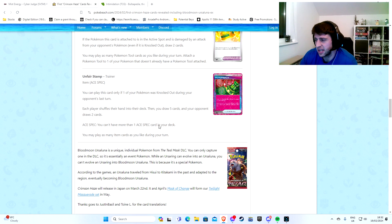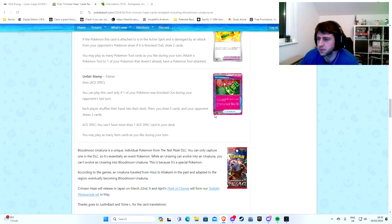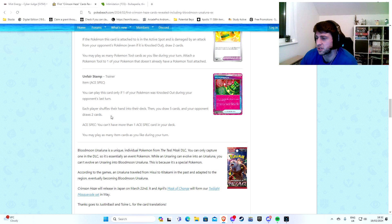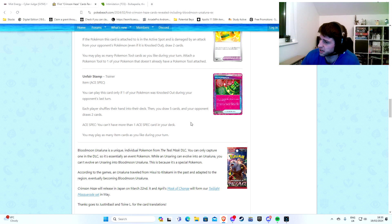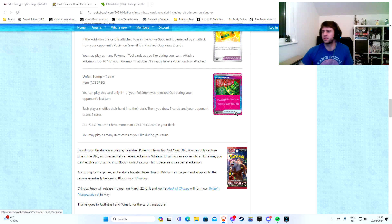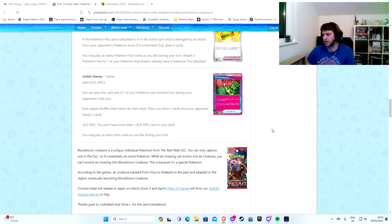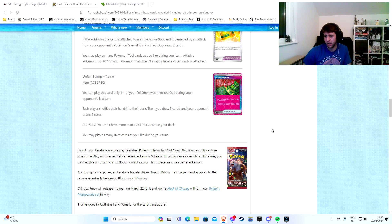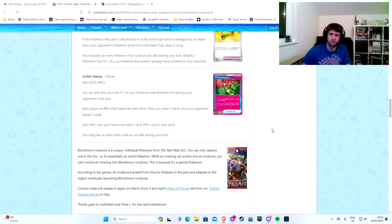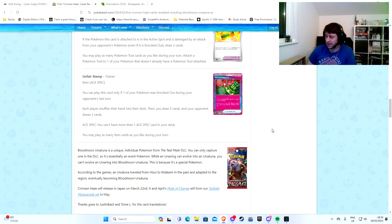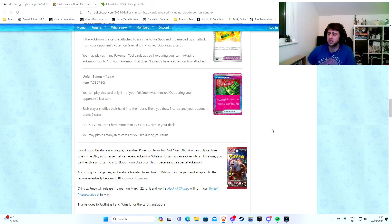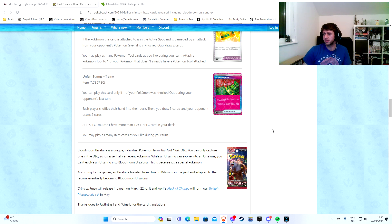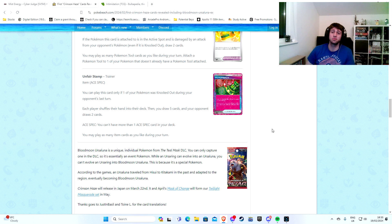Moving on. Unfair Stamp. Let's be fun, won't it? It is an A-spec. We've got another new A-spec now. Each player shuffles their hand into their deck. Then you draw five cards and your opponent draws two cards. Okay, that's kind of cool. I think that's, it's called Unfair Stamp, I think it's kind of fair. It's an A-spec anyway. This is like a cool version of a Reset Stamp. More, I say better, but harder to find version of Roxanne I suppose, technically. You know, you can't find it with Pokegear or anything like that. You've just got to find it. This could be interesting.